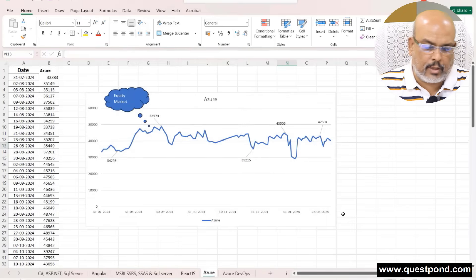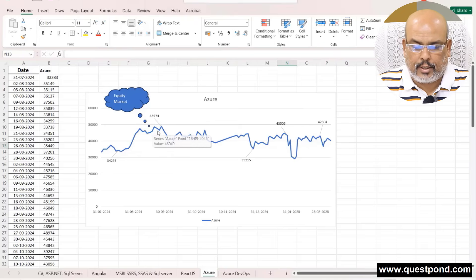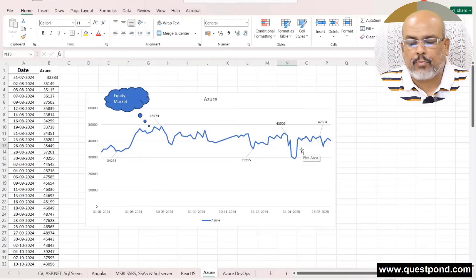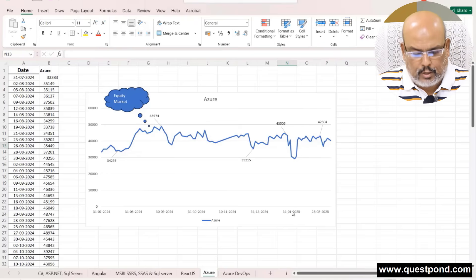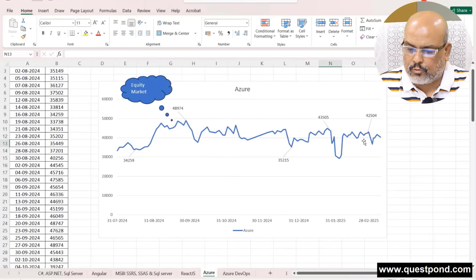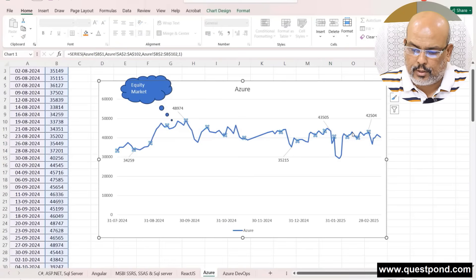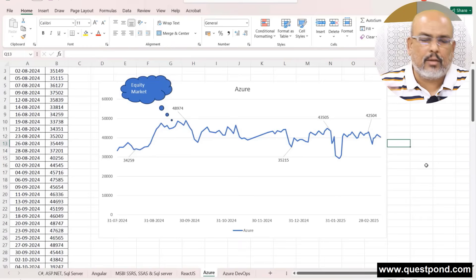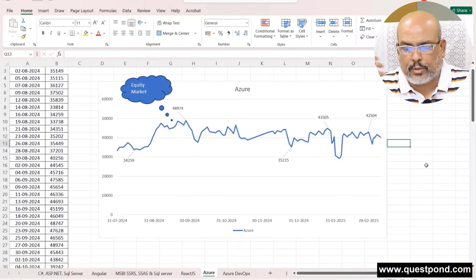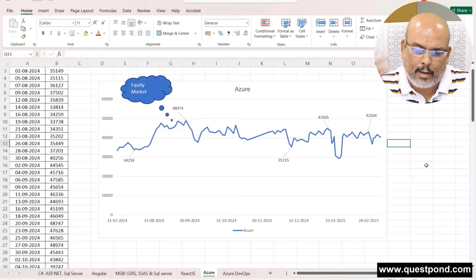The Azure market has also come down. From where the equity market topped, it has fallen — from 48,000 jobs down to hovering around 42,000–43,000. The fall is a little bit more than the full-stack market.